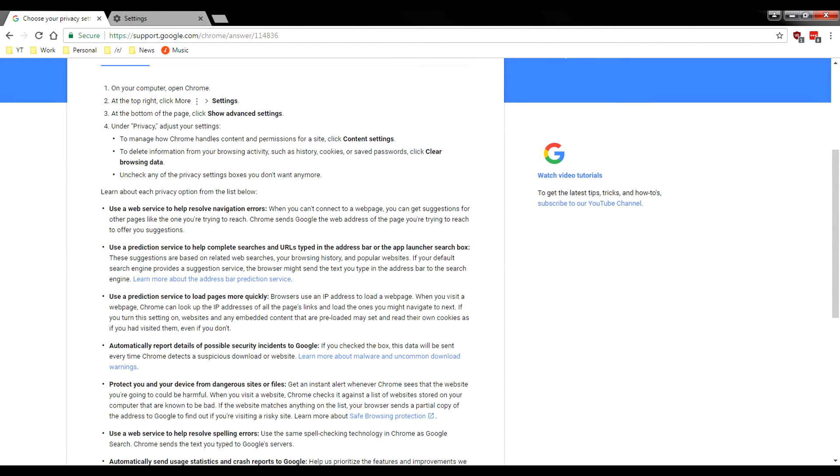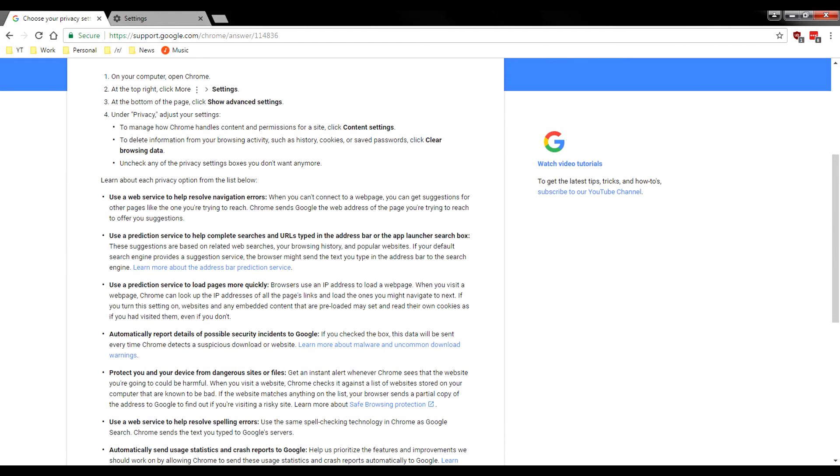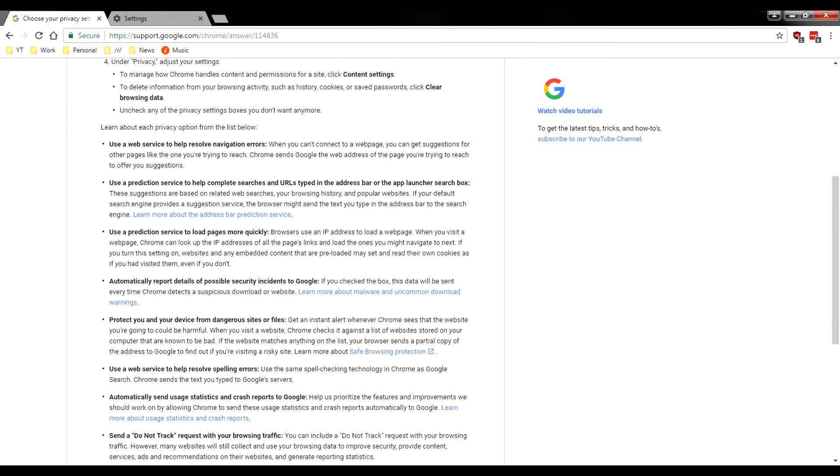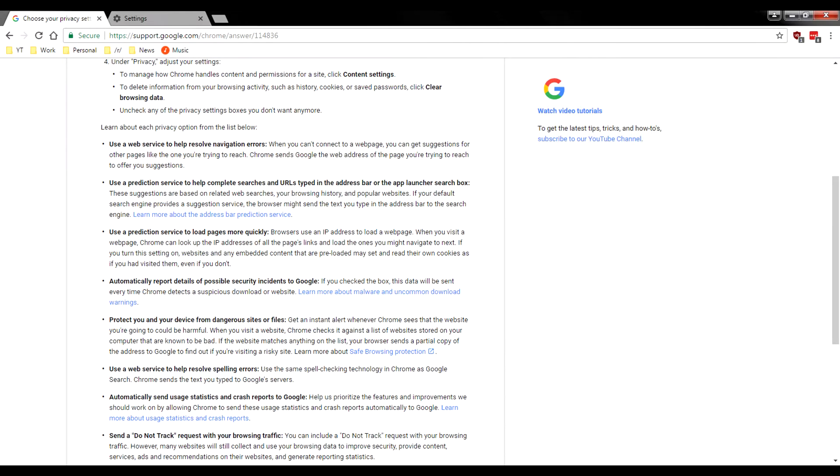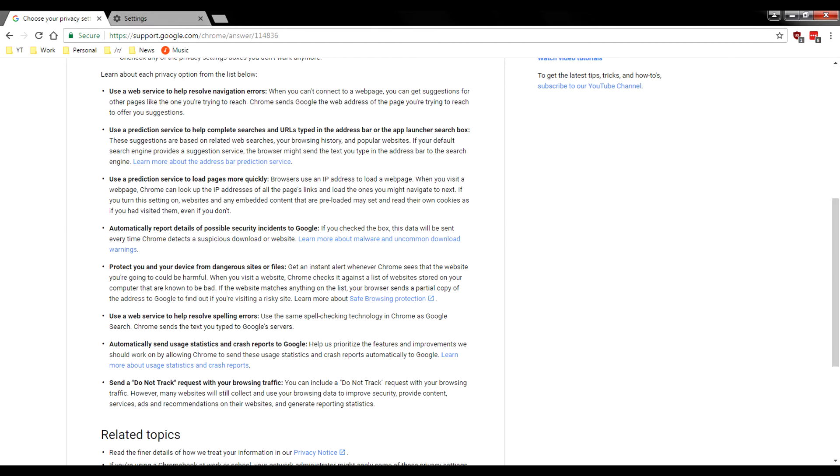So when you guys have these things enabled, this is the reason everything is being sent to Google. When you use web service to help resolve navigation errors, it says when you can't connect to a web page, you can get suggestions. So that means that Google is going to literally grab that web page and look for related web pages and then say, hey, is this what you're looking for? So it's literally going to go ahead and reach out to Google with your direct URL.